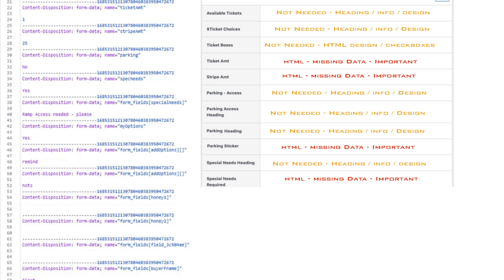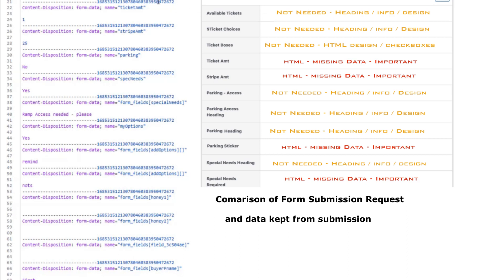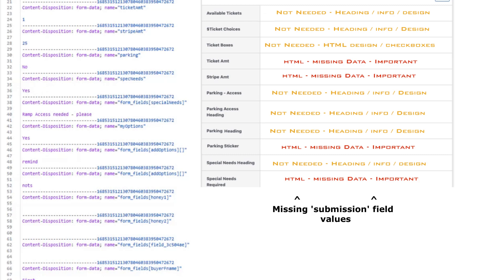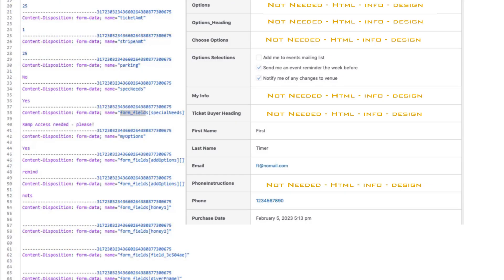If we pull up what Elementor had in its submissions and compare it to what the form has, we can see that the selected ticket has the 25, the stripe amount has the 25, special needs has one. But here, ticket amount and stripe amount are missing, and special needs is missing. So we see it's only until we get to the Elementor fields, the ones that have the form_fields prefix, that we started capturing data to submissions.